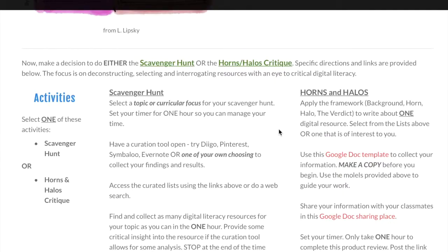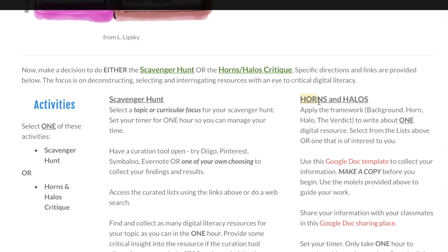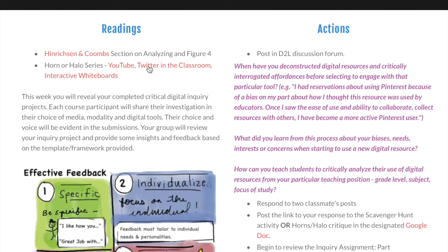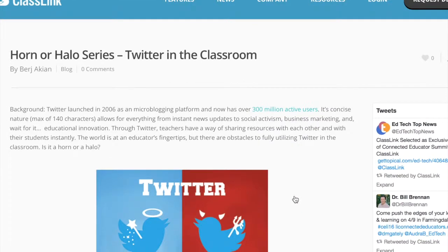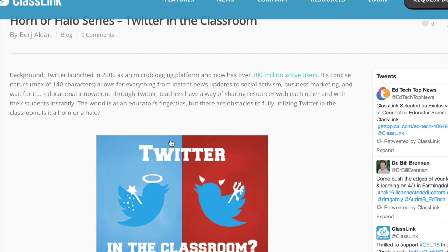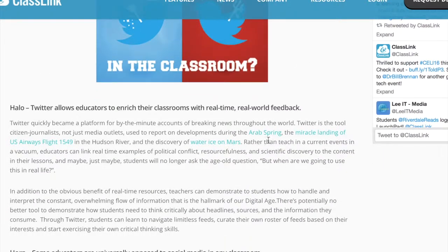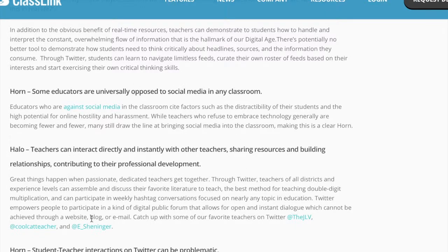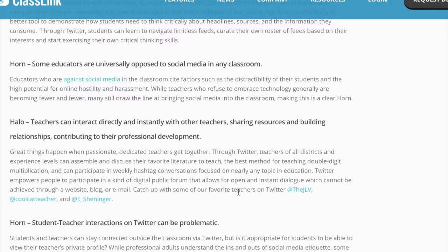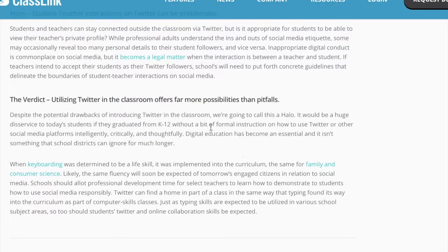If you'd rather do a more intense investigation into a specific digital resource, you could try the Horns and Halos activity. The Horns and Halos activity — samples here from the reading list — gives you an idea of how to investigate. This example is about Twitter in the classroom. It provides some background information, then investigates all of the elements that are positive or halo elements, and also things that are issues or thorny particular problems with the resource. Then it ends with making a judgment or a verdict about the particular resource.